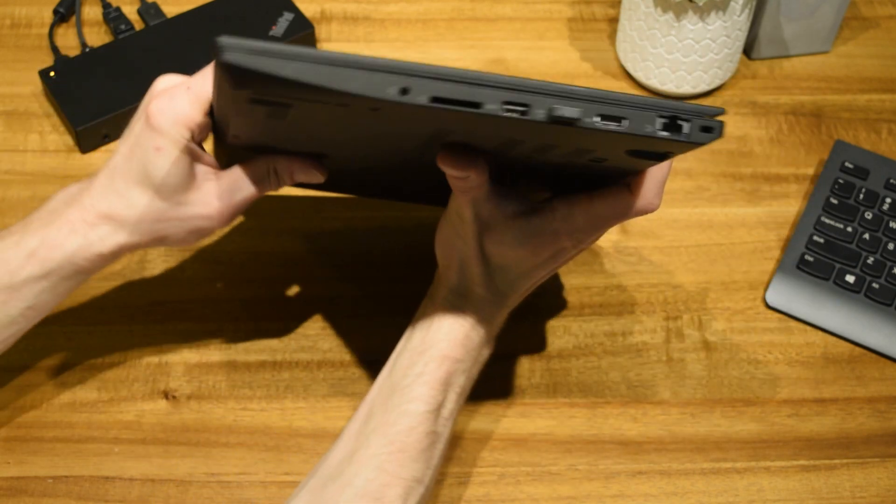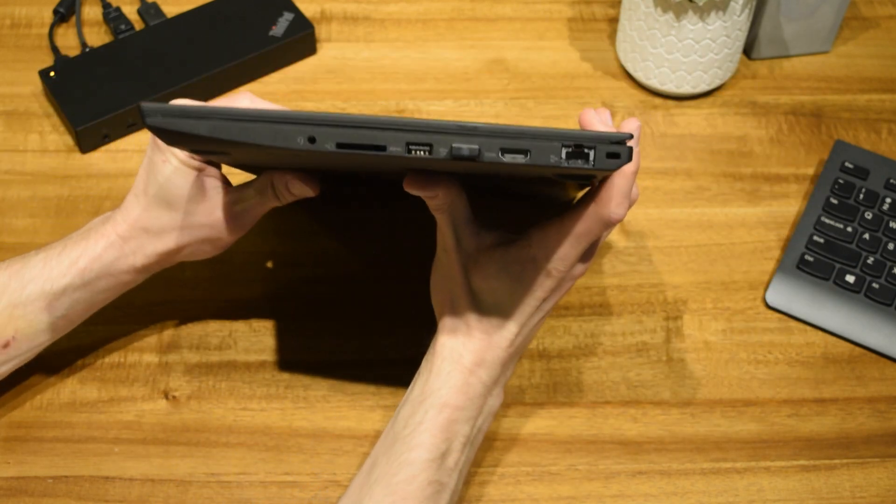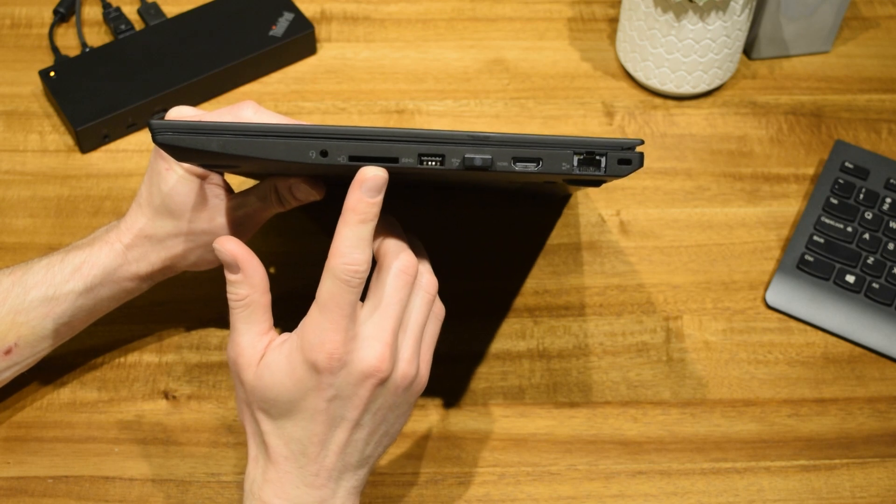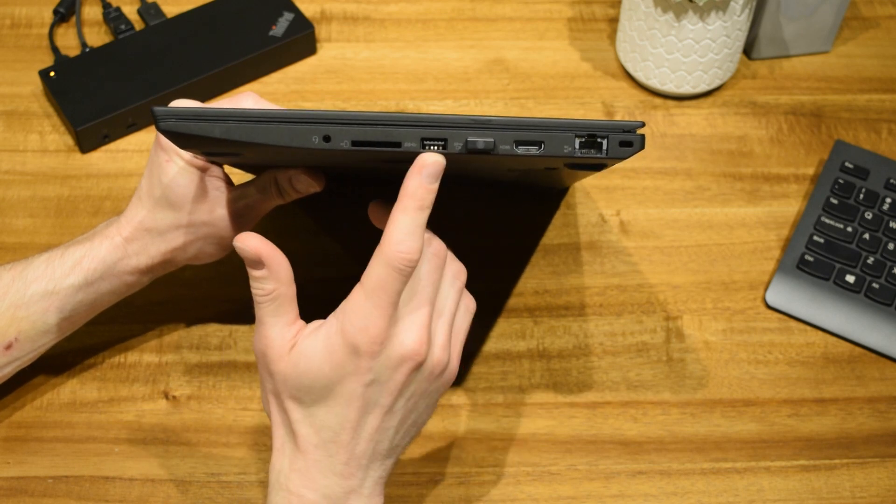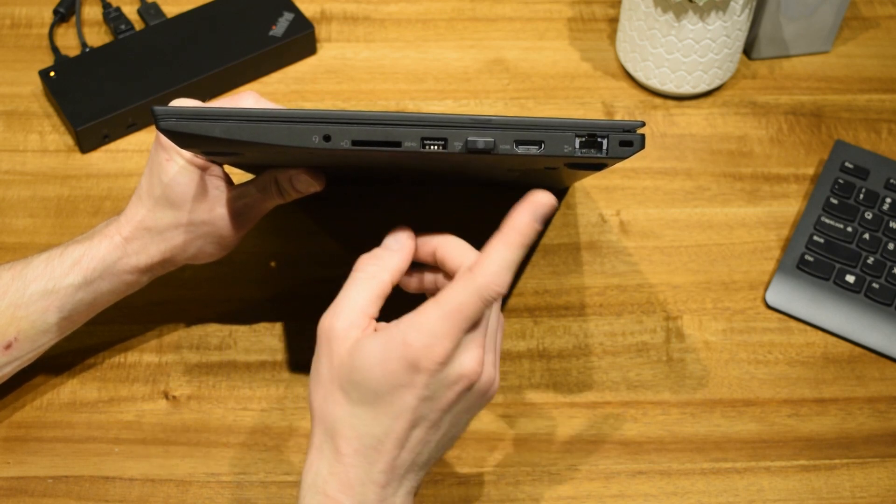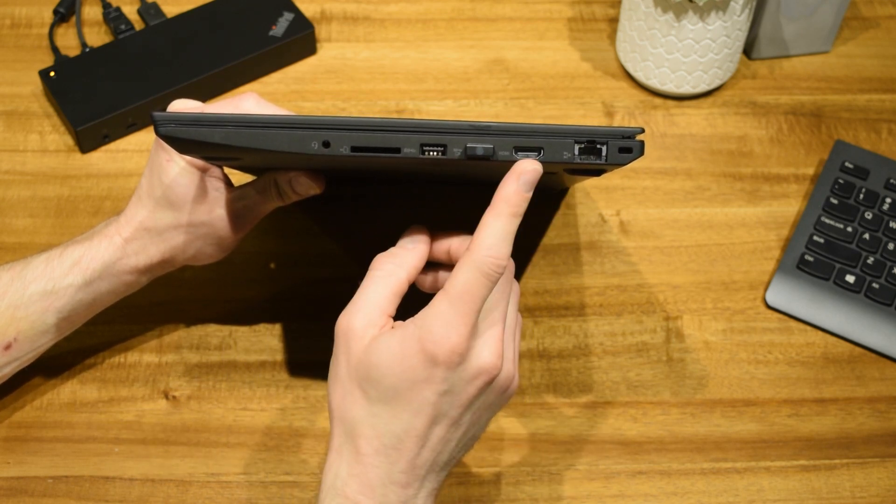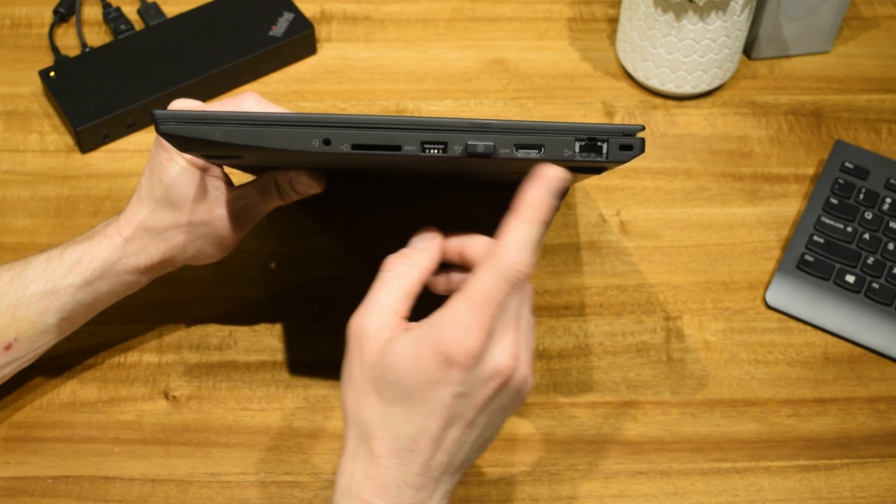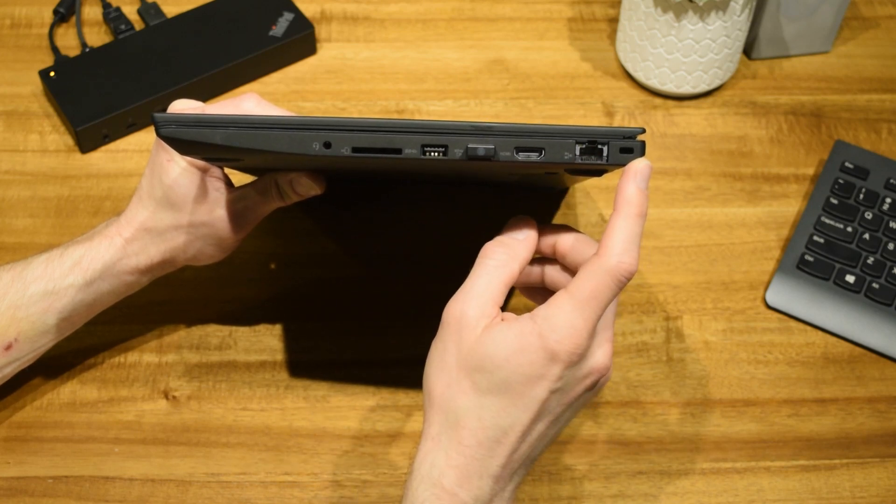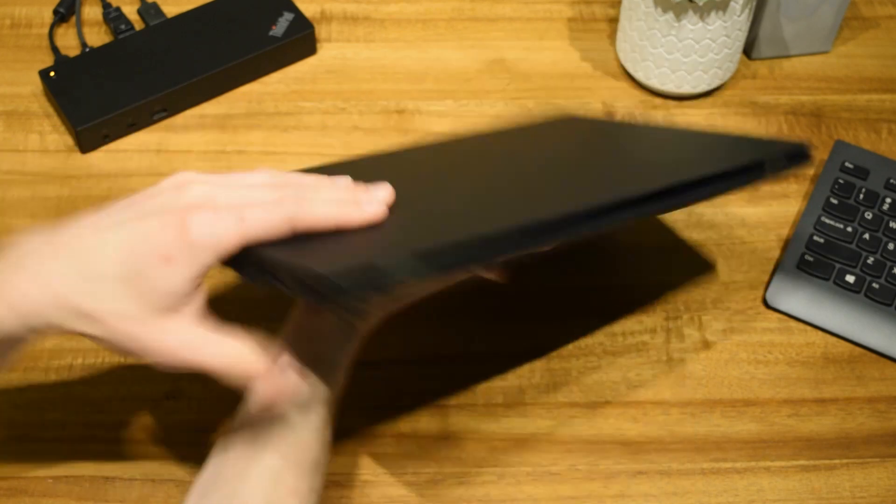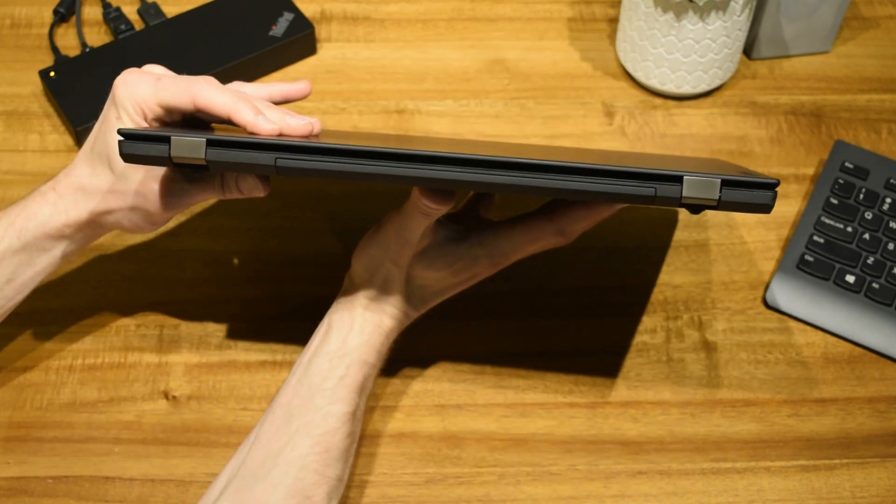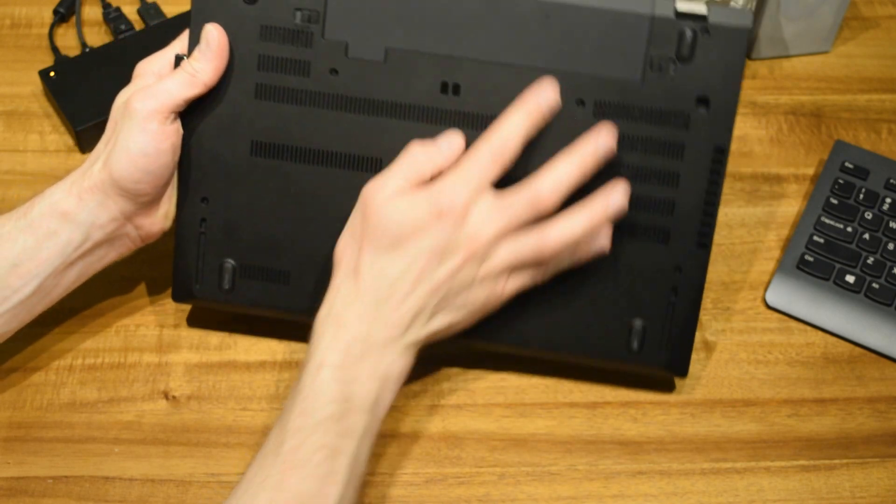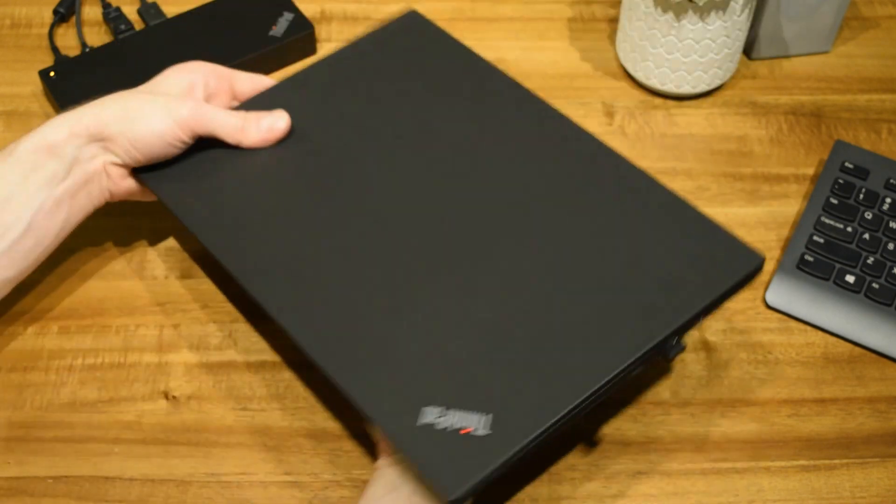No connectivity on the front. On the right side, there is an audio connector, an SD card reader, USB 3.1, an always-on USB 3.1, HDMI out, RJ45 Ethernet connector, and a security lock slot. There's no connectivity on the back, and an external battery just underneath.